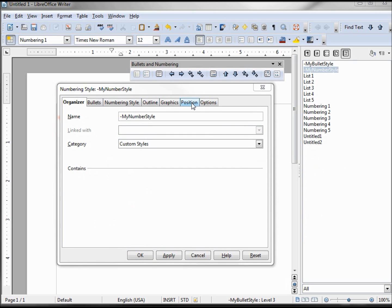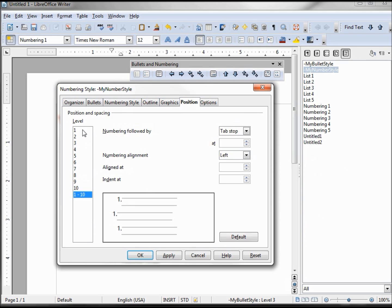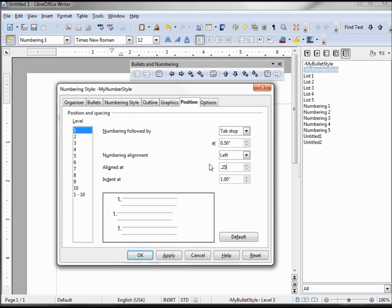Going over to our position tab, level one — we want to have tab stop, change this to 0.5, left, 0.25 and 0.5.